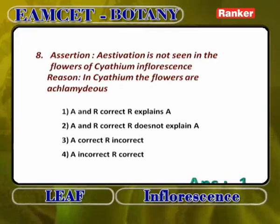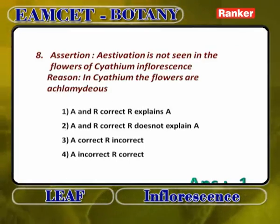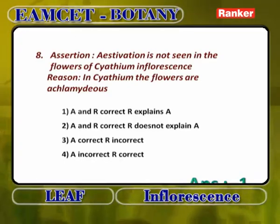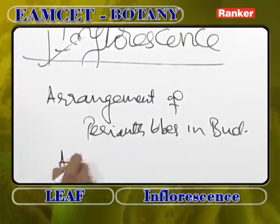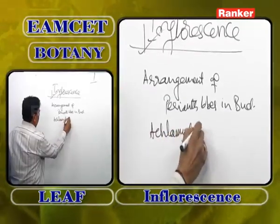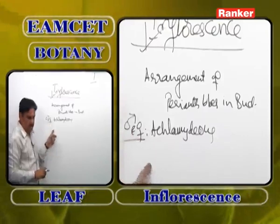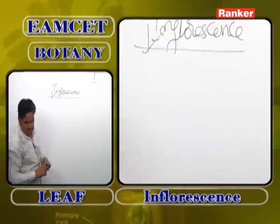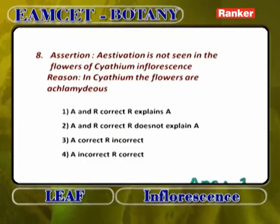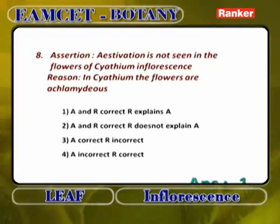Assertion: Estivation is not seen in the flowers of cyathium inflorescence. Reason: In cyathium, the flowers are achlamydeous. Both A and R are correct and R perfectly explains A. Estivation is the arrangement of perianth lobes in bud condition. In cyathium, male and female flowers are achlamydeous — they do not possess calyx and corolla — so there is no question of studying estivation.